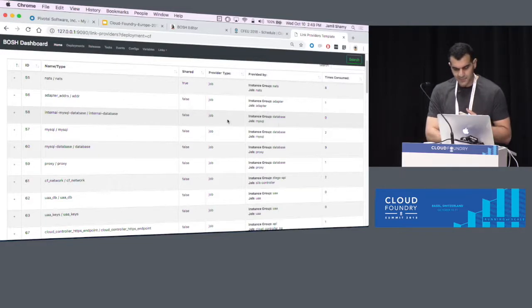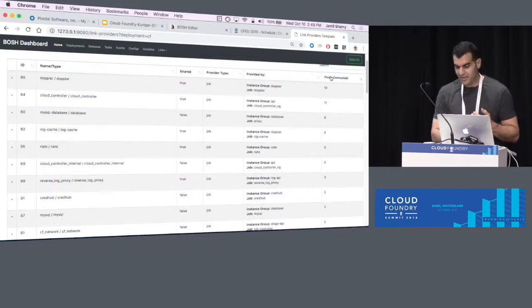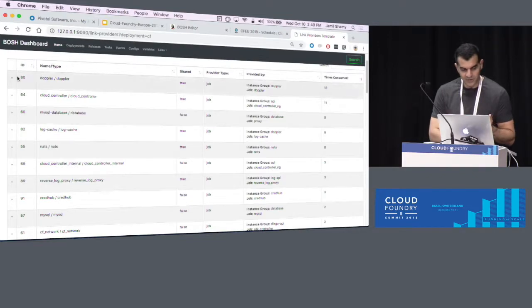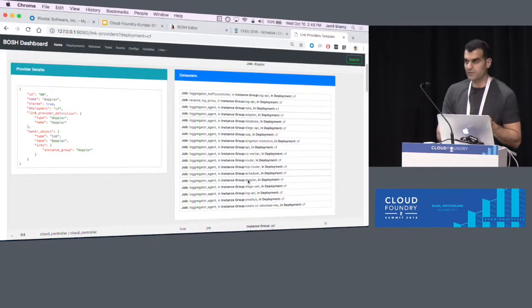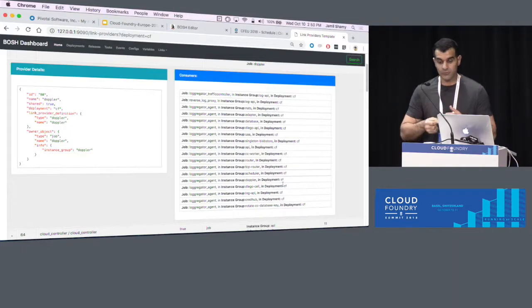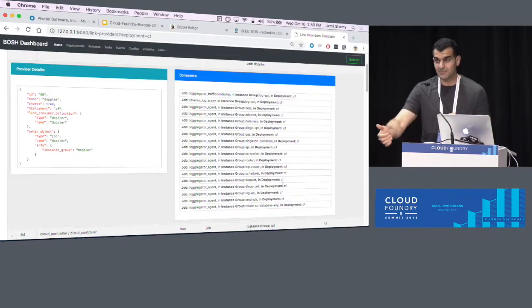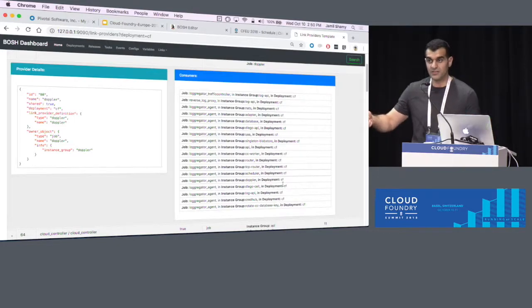You can start to see some patterns: some providers are consumed zero times, which is expected. If I'm interested in the providers consumed the most, here we have Doppler. If I open it, I can see the Doppler link from the Doppler job in the Doppler instance group is being consumed by all of these. If you have multiple deployments consuming this provider, it will show you here. If you have many dependencies and want to know what to expect when doing an update, this will help you predict that — for example, if you're updating a provider, you might want to also update the consumer deployment.